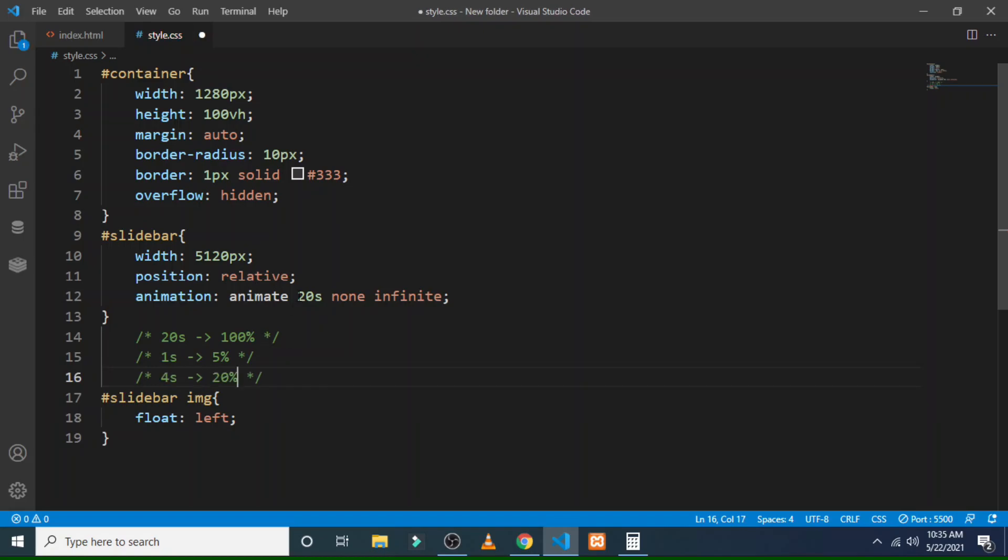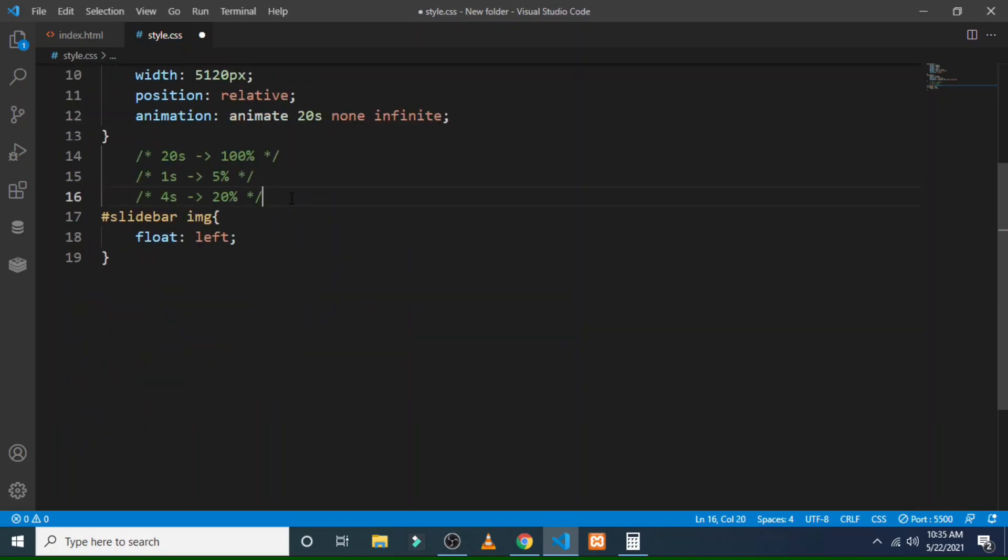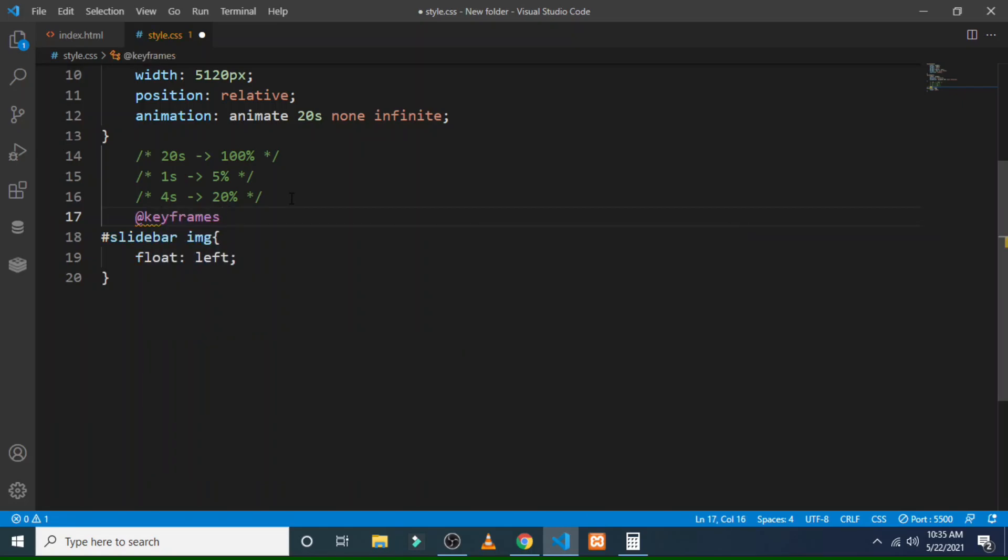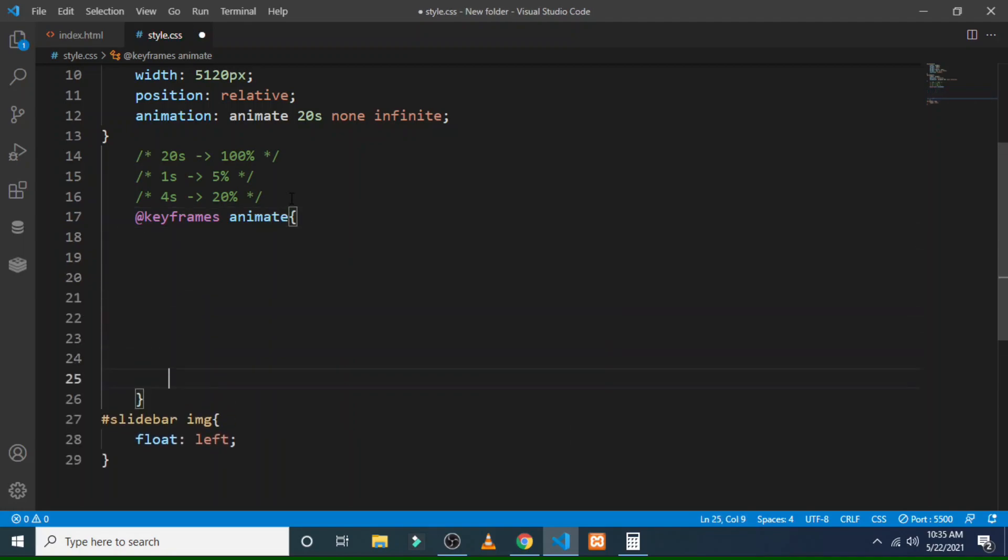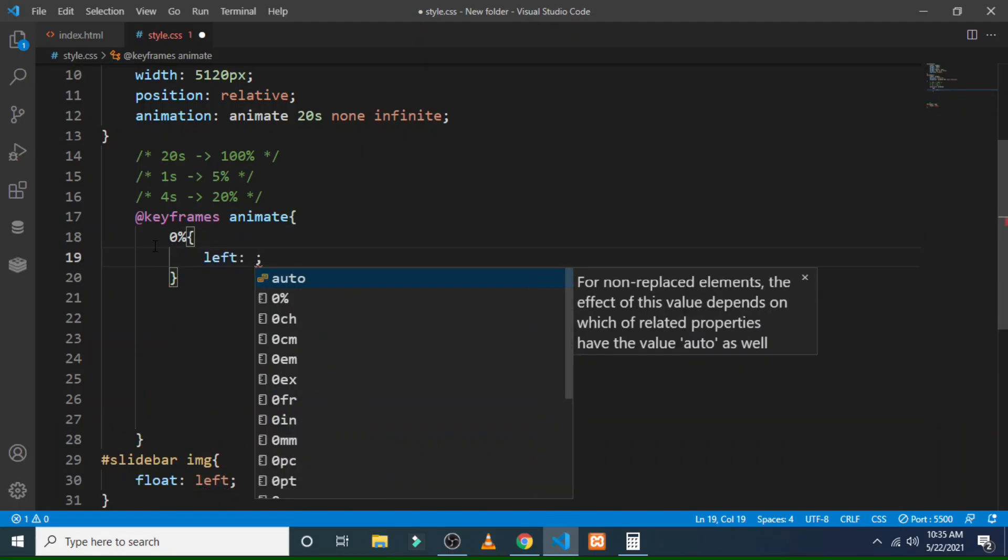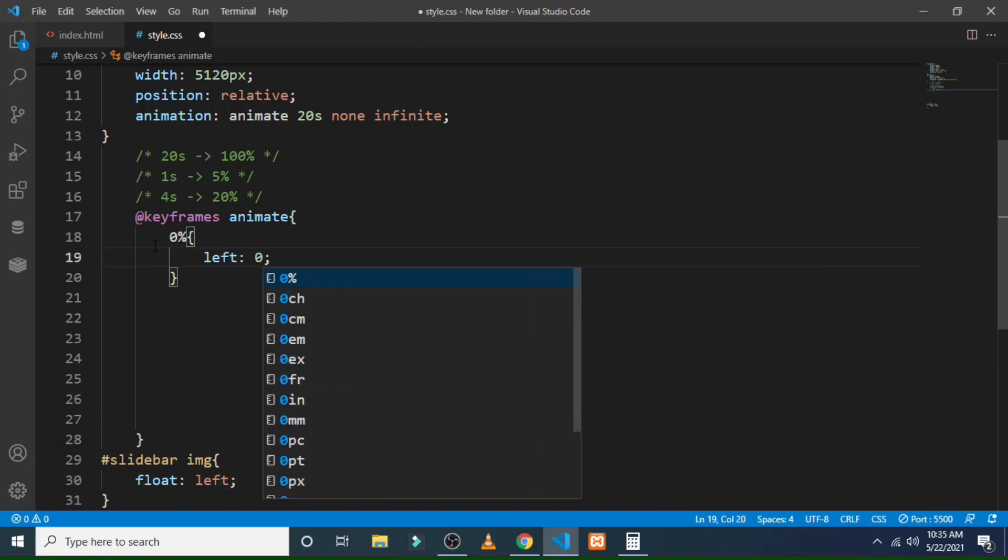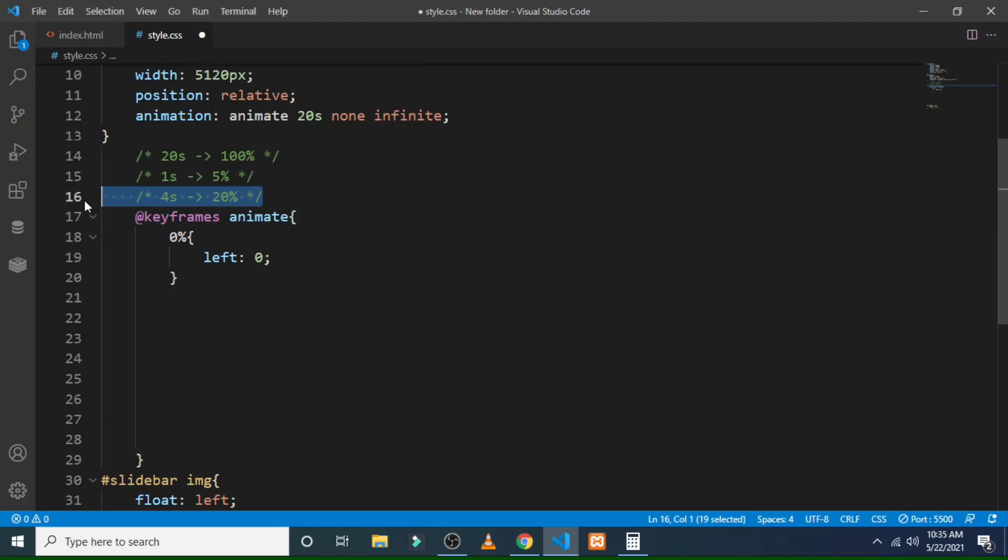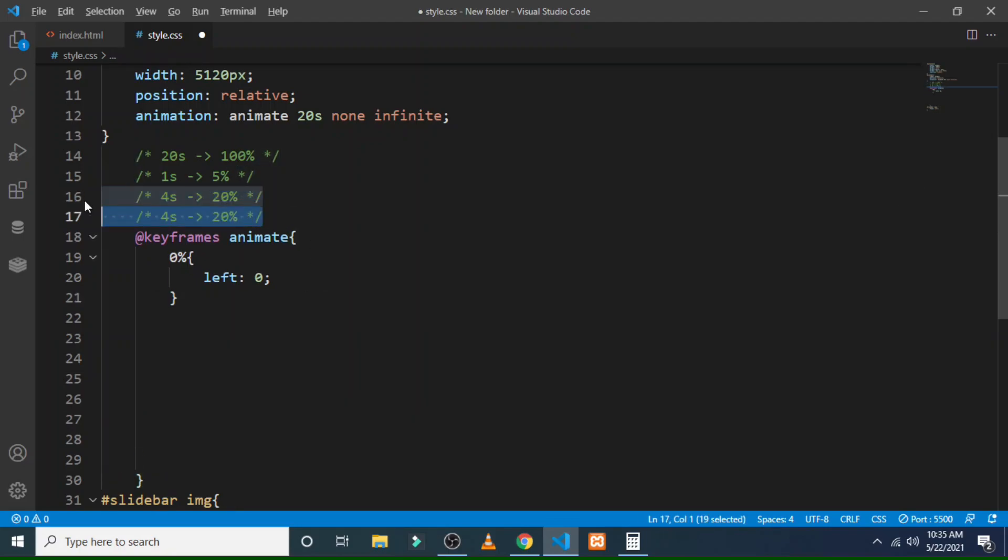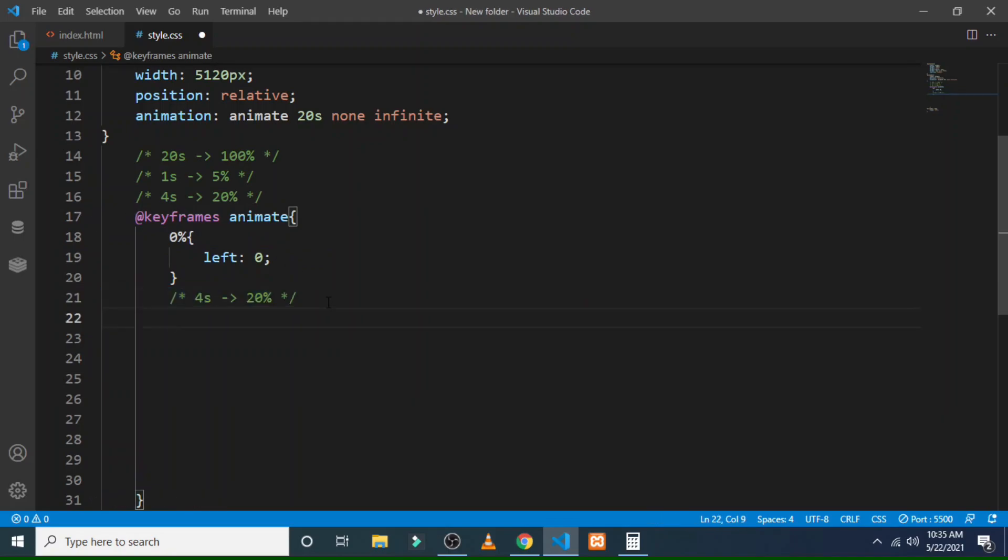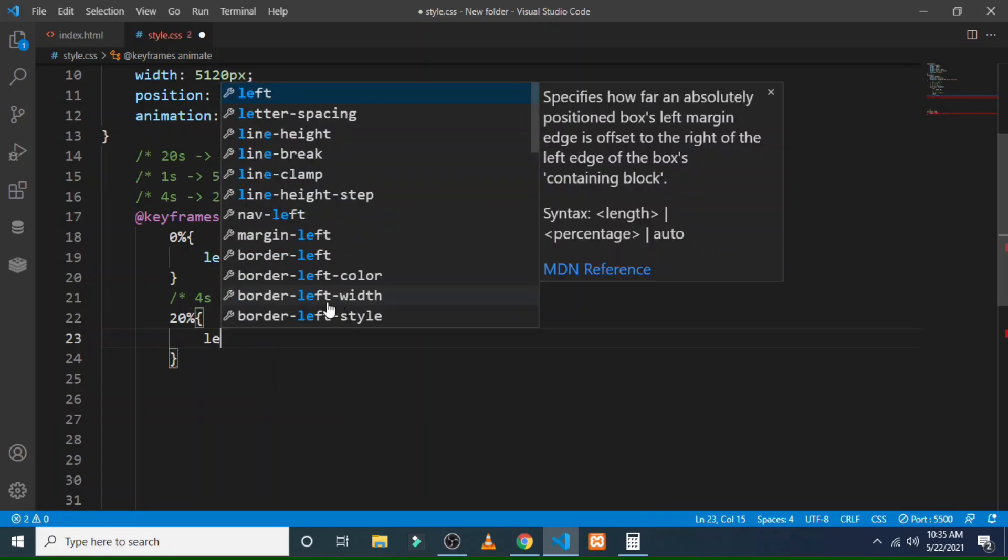Let's create the keyframe. Starting from zero percent, the left will be zero. And then coming to the other part - after four seconds it will be 20 percent, so there will be a 20 percent of increment. Then left will be zero pixel again. Then at 25 percent, left will be minus one two eight zero pixel. I hope that you are getting my point what I am trying to convey.